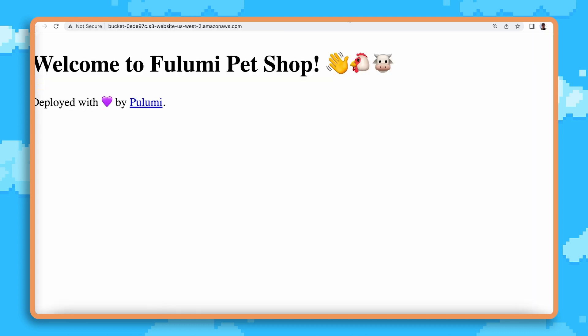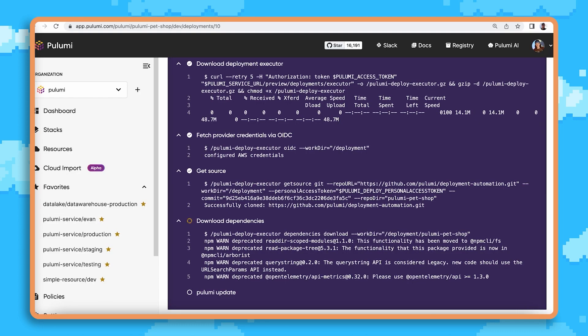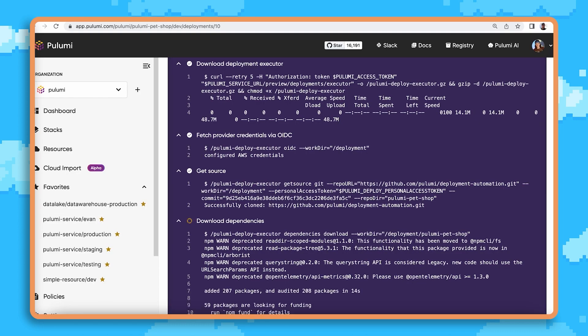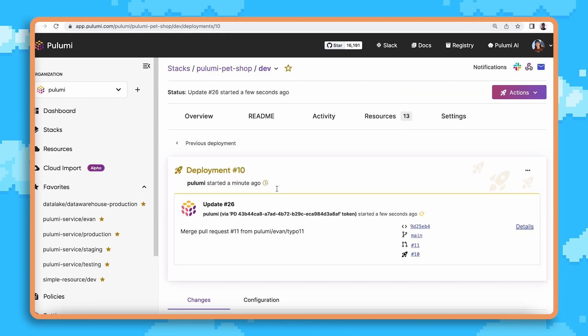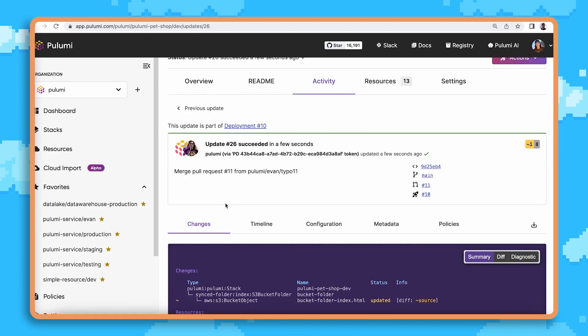Pulumi deployments and review stacks are pretty unique in that they allow you to develop not just application code changes, but infrastructure code changes as well. With review stacks, anyone on your team can pick up a code base, make changes with confidence, and collaborate with others.